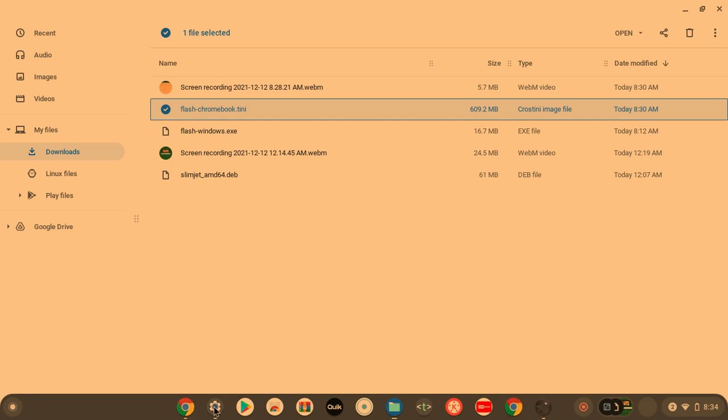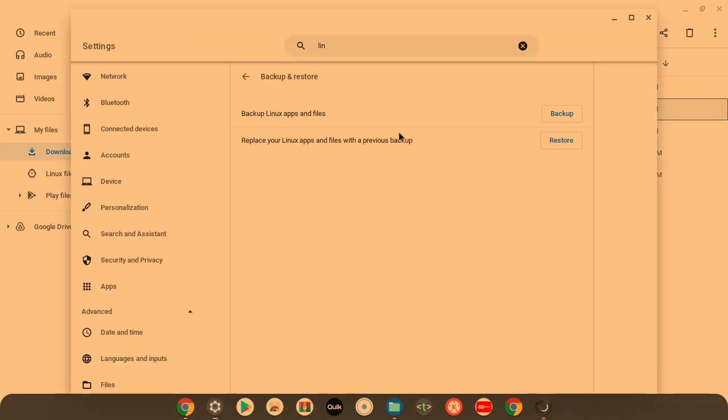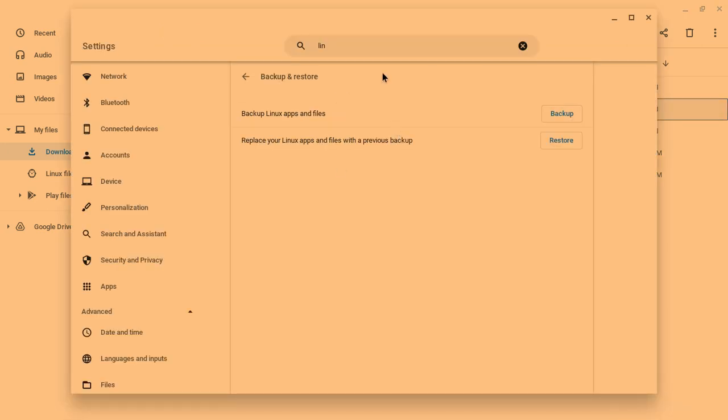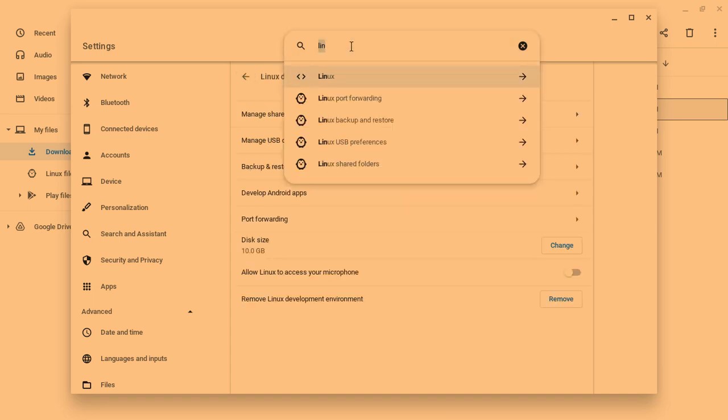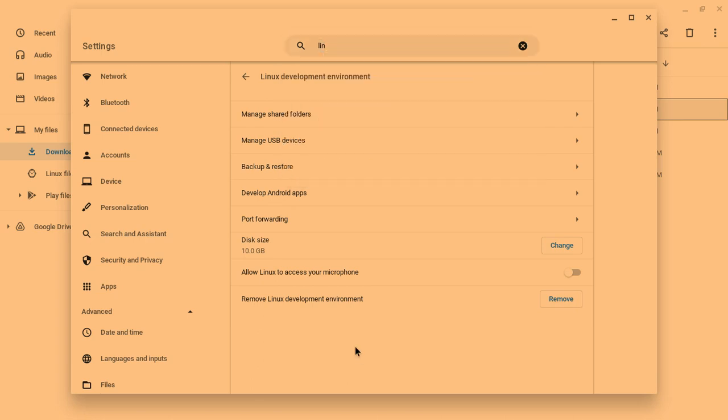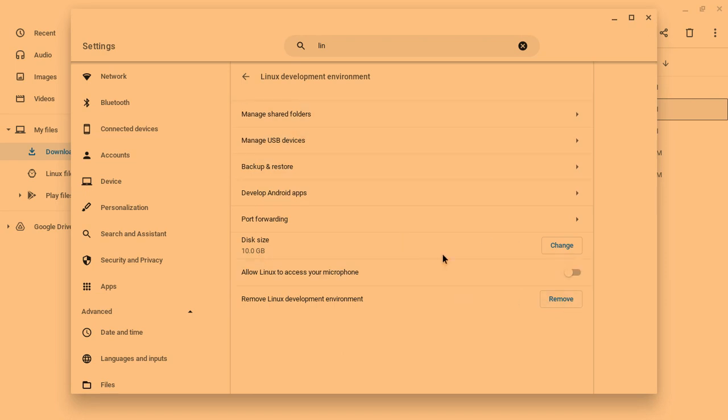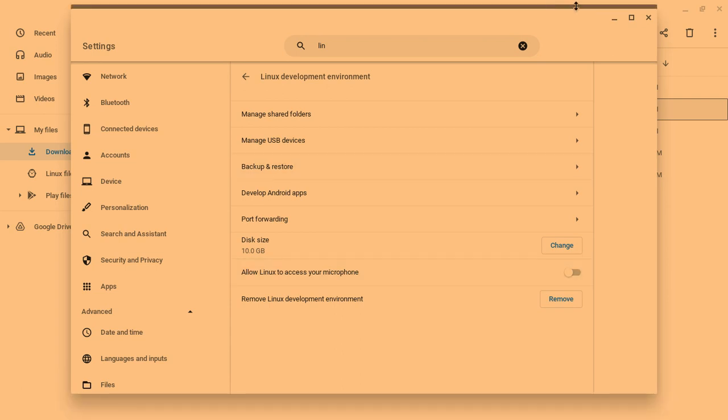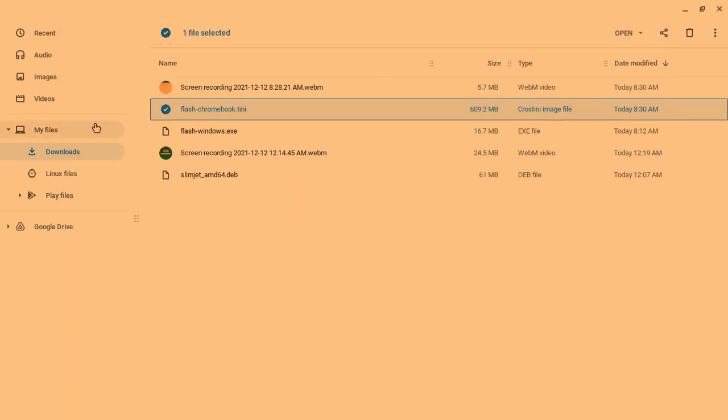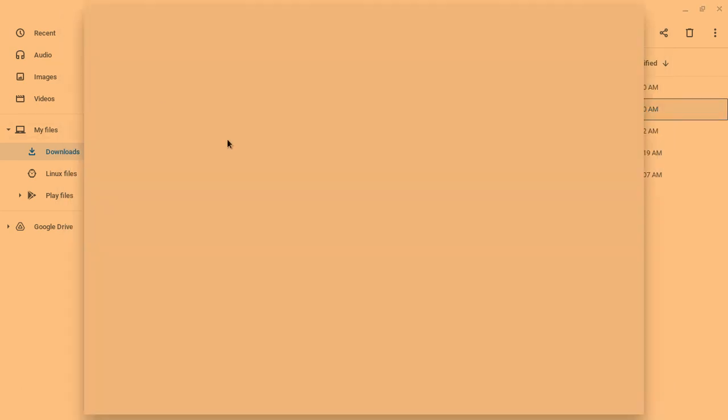So what you're going to do is you're going to go to the settings. You're going to go to Linux, or you can develop and find it. You're just going to type Linux, L-I-N-U-X. And then you're going to turn it on. You'll keep your disk size at 10GB, and then it should install Linux for you. So there you go.